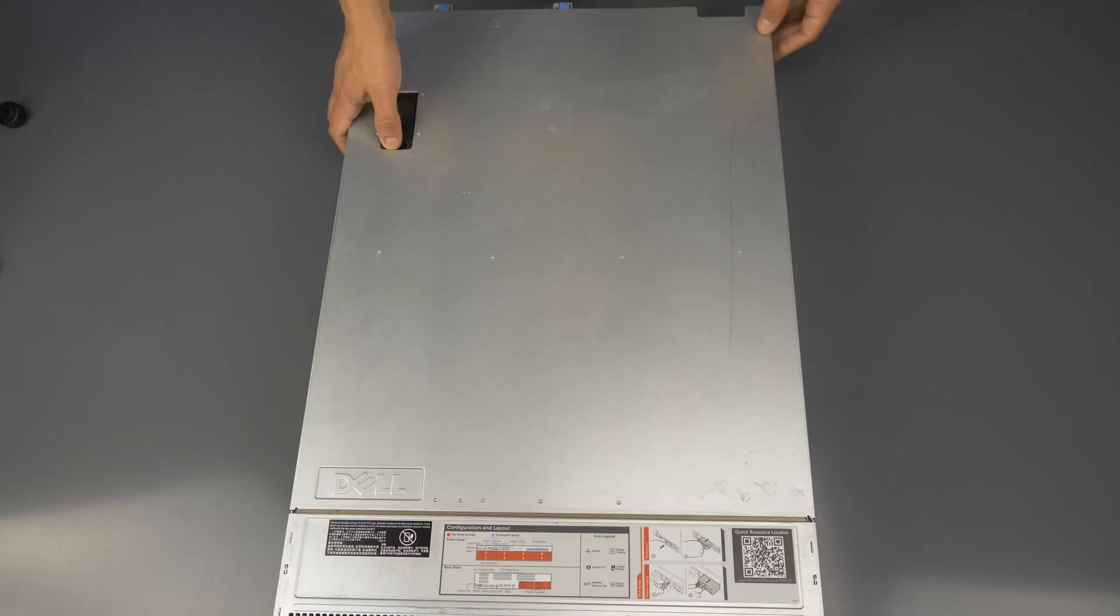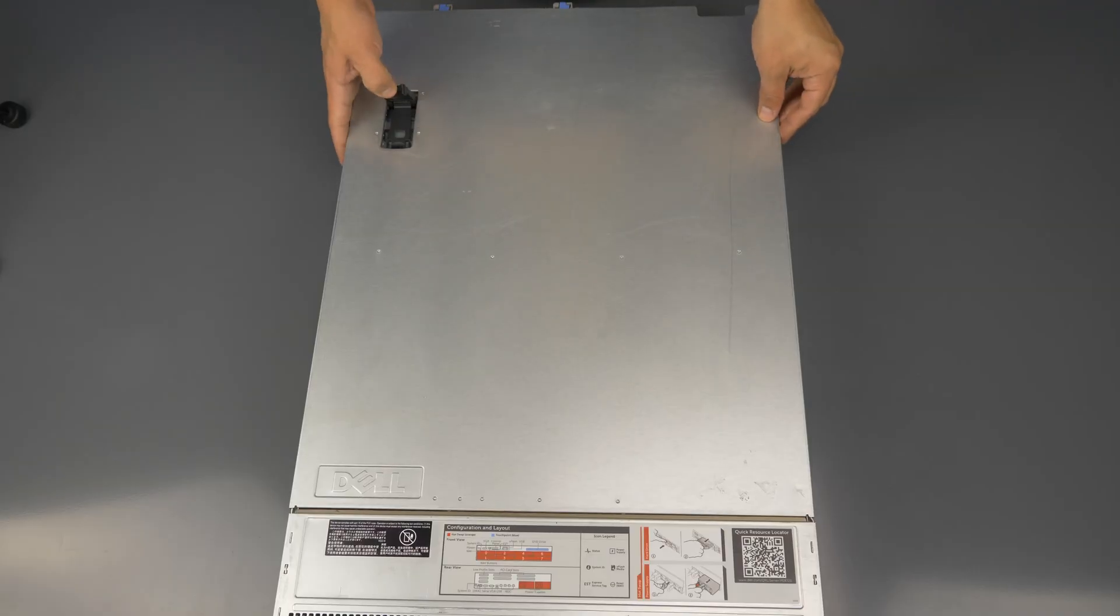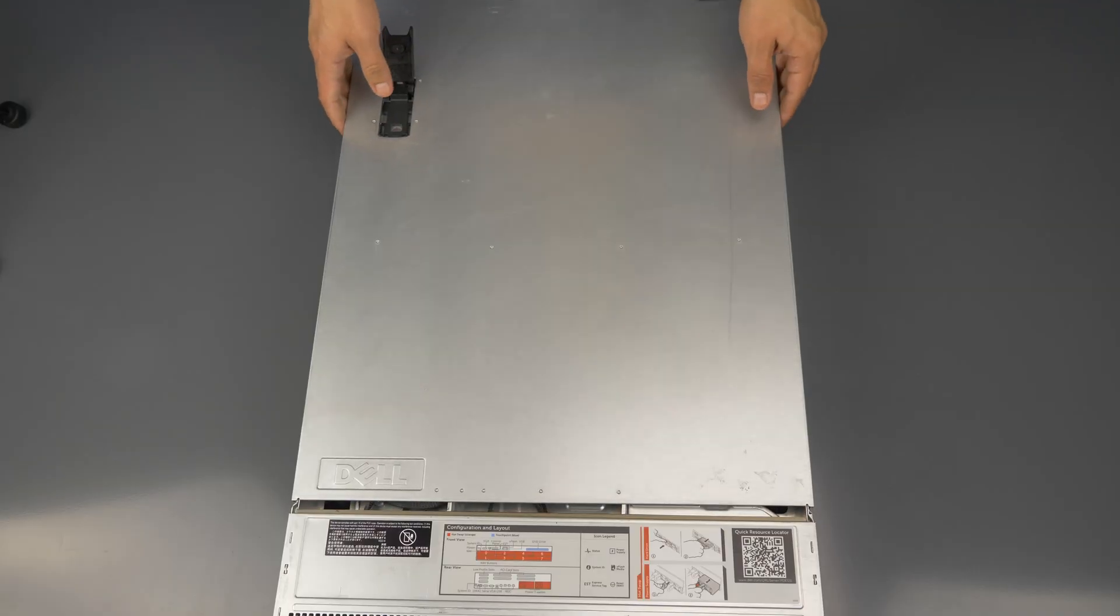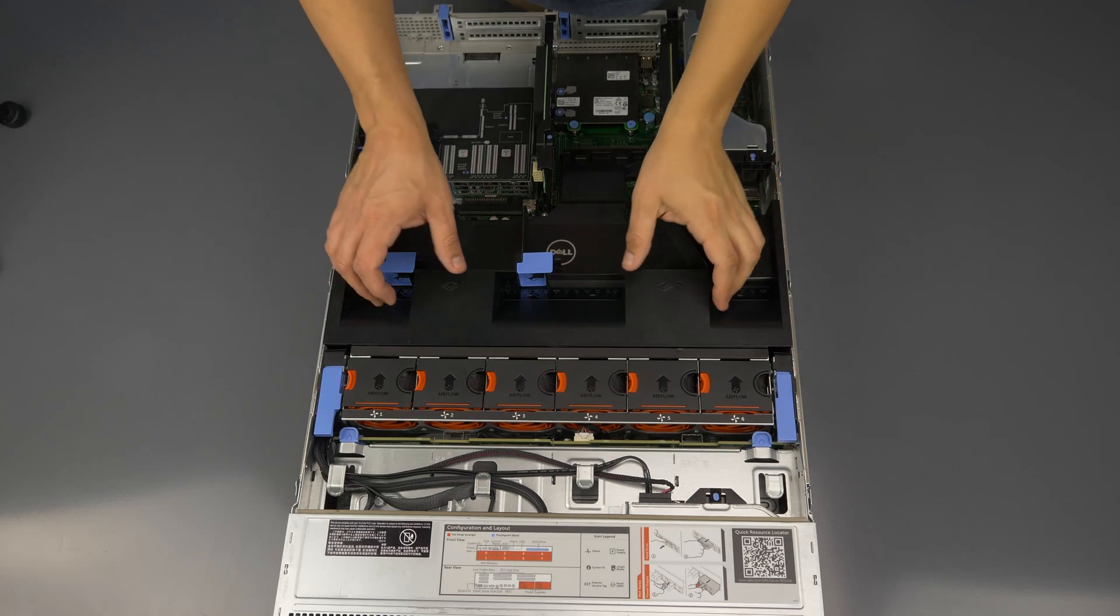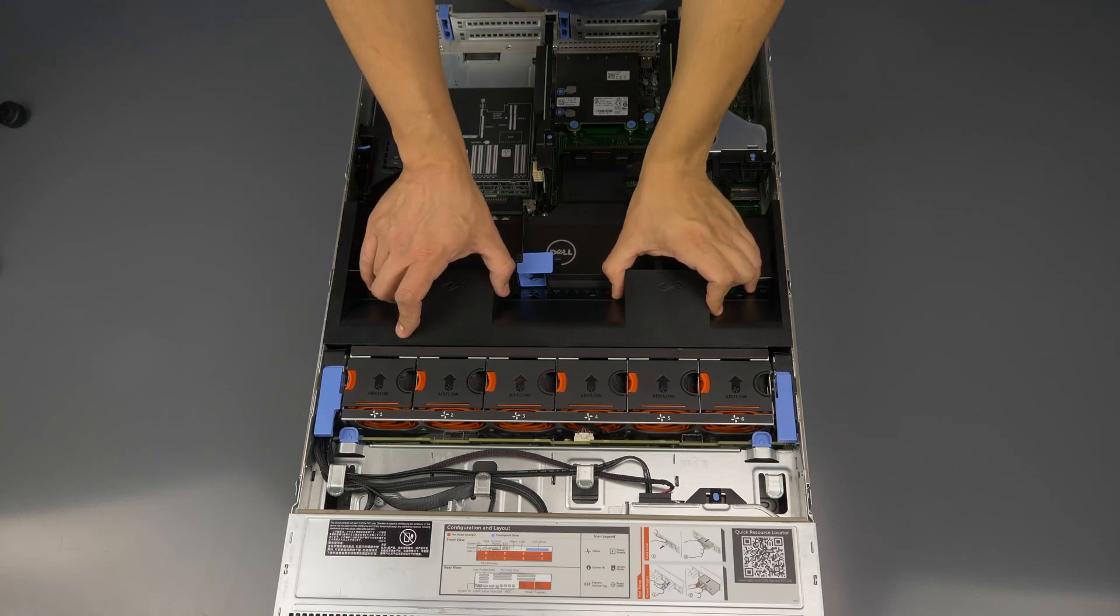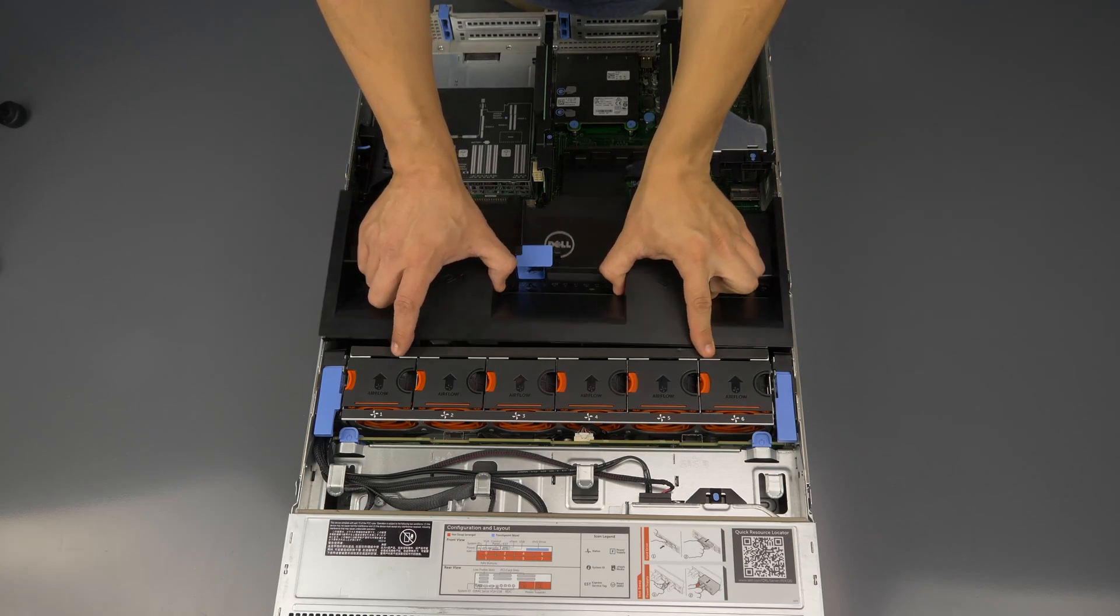To open the system, lift the top latch, slide the panel back, and then up to remove it. Remove the main component shroud.